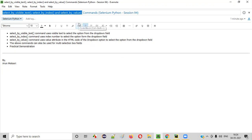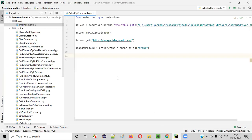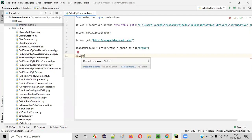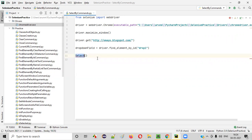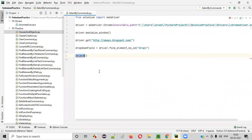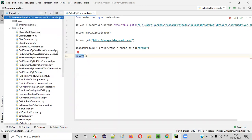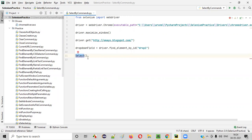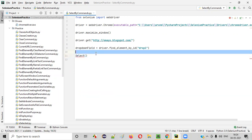In order to access the functions of the Select class, we need to create an object for it. It's a predefined class, so we don't have to manually create it like user-defined classes. The Selenium library is already configured in this project. This is a predefined class of the Selenium Python library, so we just have to create an object for it.